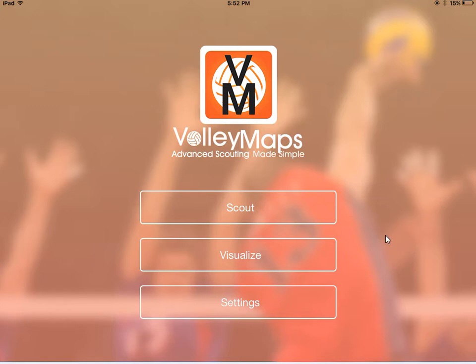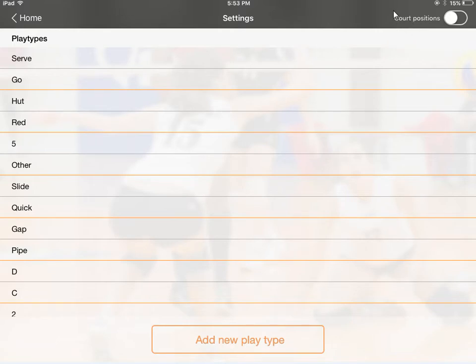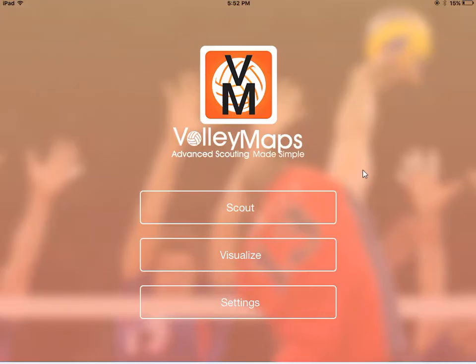Here's the second most requested feature — we'll look at that first. In the settings it probably looks about the same: you have the play types, you can add new ones, you can rename them, whatever you want to do. But look up here — there's a little court positions toggle. The default position is off, but if you toggle it over to on, we'll see what that looks like in a second.